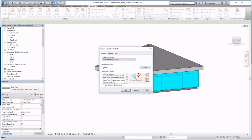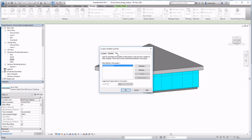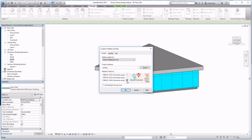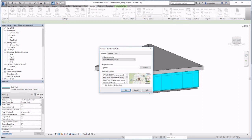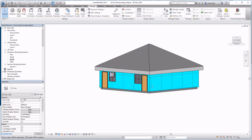If we search for Sydney, it's apparently not predefined in Revit, so our only option is to pick Canberra. Still, the parameters for Canberra would be applicable for Sydney — there would be no issues with that.